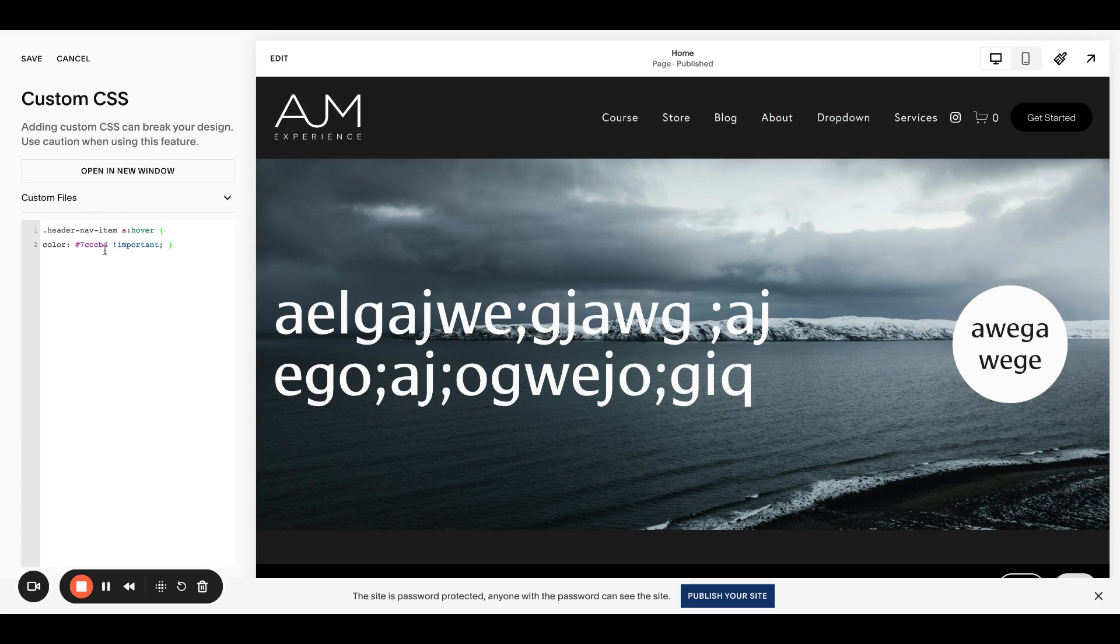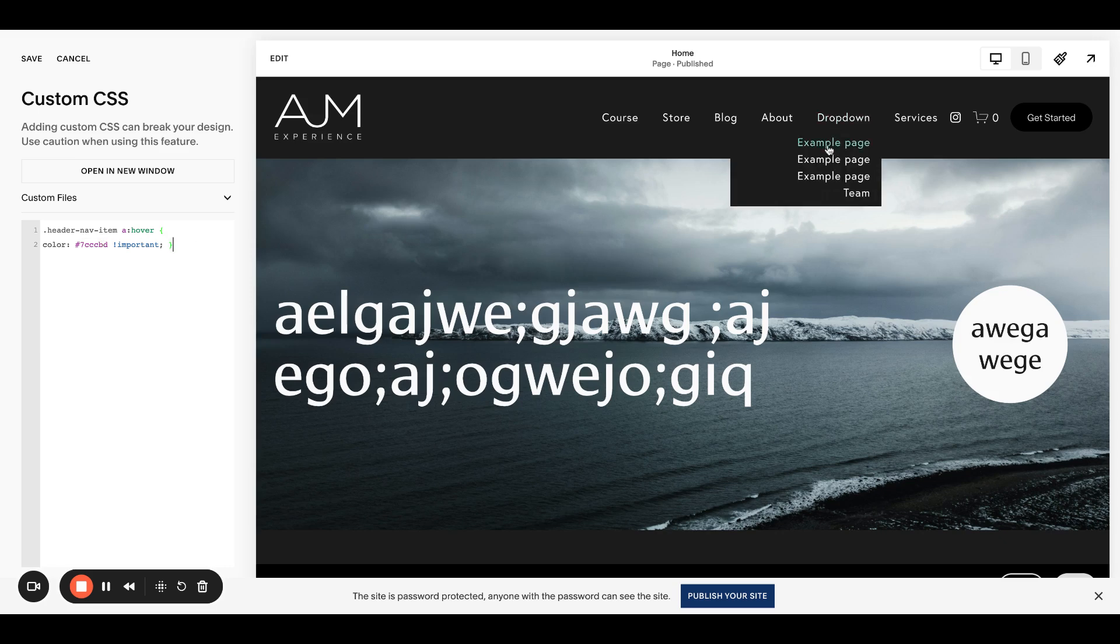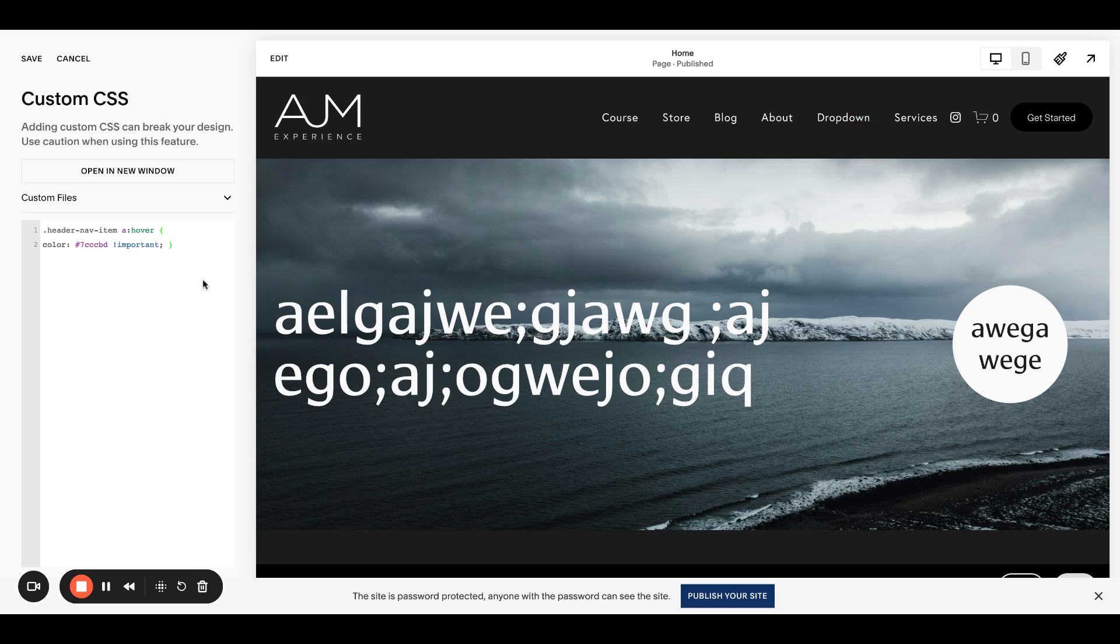You can change the color here. If you're looking to change more of the drop down, we have links to that post. We'll show you how to edit everything in the drop down as well. But for now, this will target all of the links.